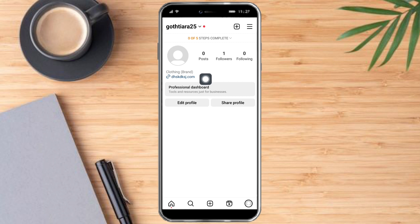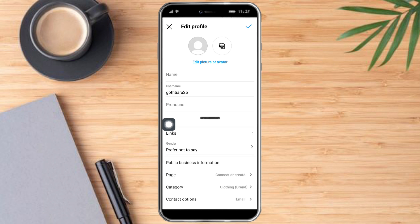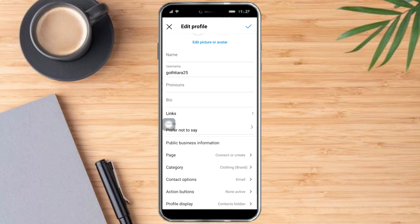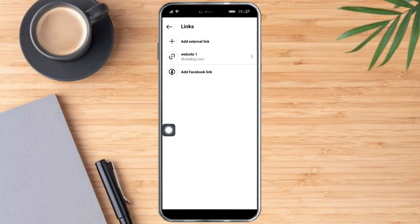But as you can see right now, I already have a link on my profile. But let's click on this. And if your Instagram is updated, you can see the links right here. So click on that.